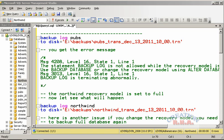Welcome back. In this video, we are going to talk about Transaction Log Backup. This is Part 3 of the Database Backup series. Any database that has a full recovery mode or a bulk log recovery model can have a transaction log backup, which means that a simple recovery mode cannot have a transaction log backup.